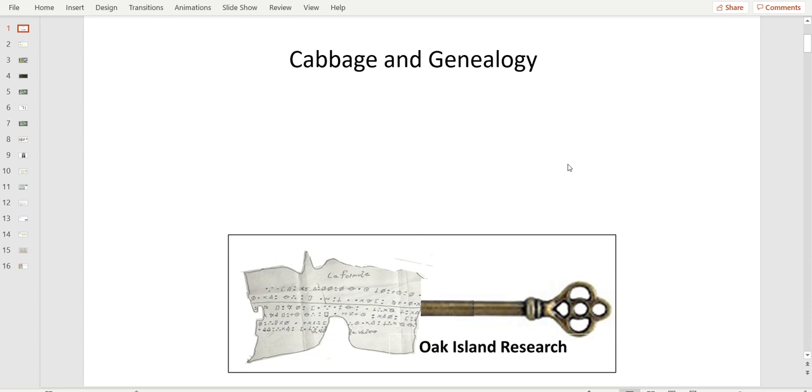Since the season is starting again with season nine, it's giving me ideas and motivation to start again. So for our all enjoyment, this is Cabbage and Genealogy.